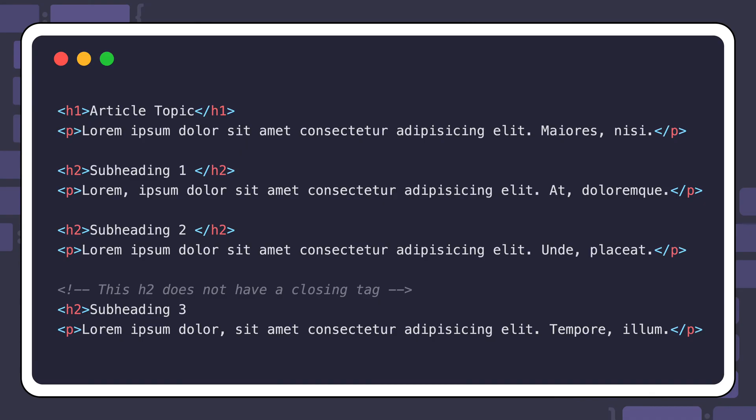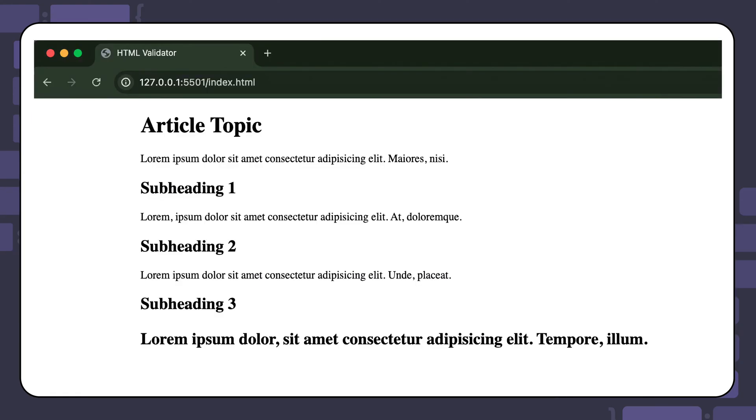But this could backfire sometimes. Let's add a few paragraphs under the existing heading 2 tags in the code. Here is the result in the browser.